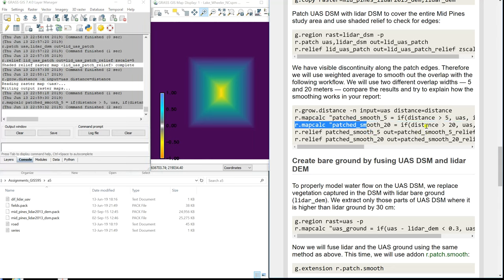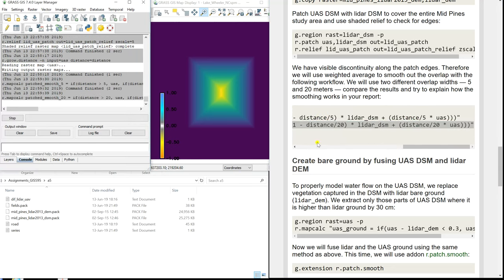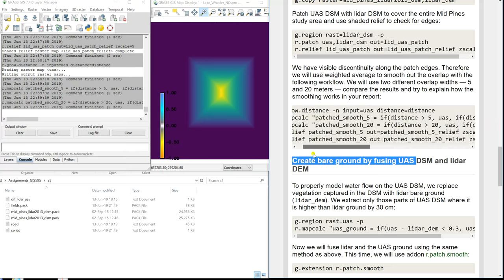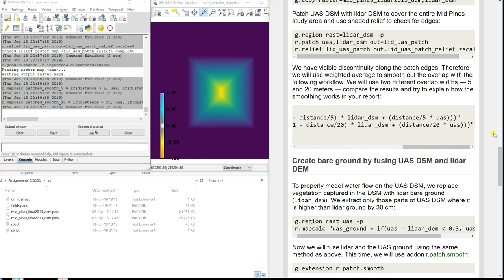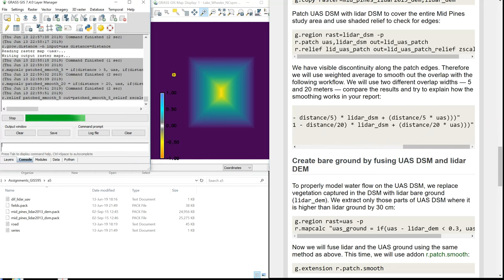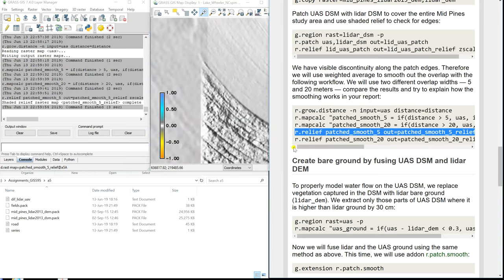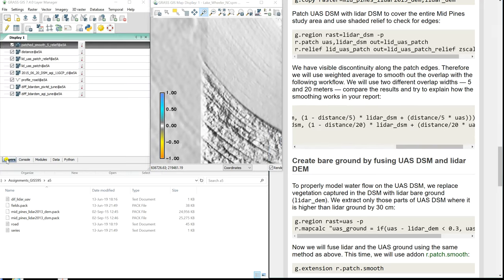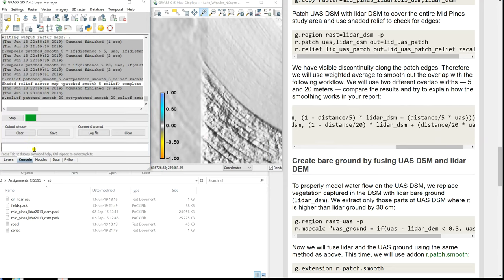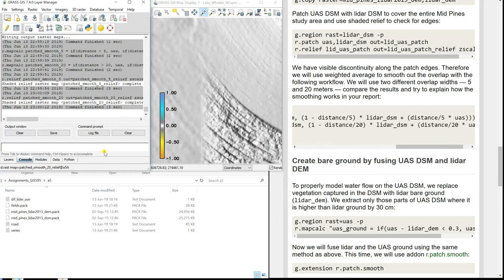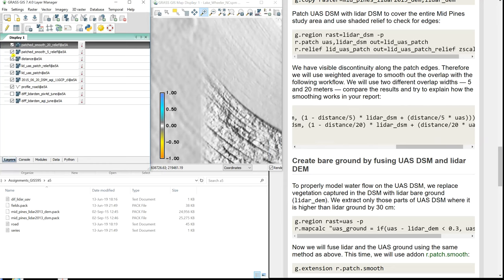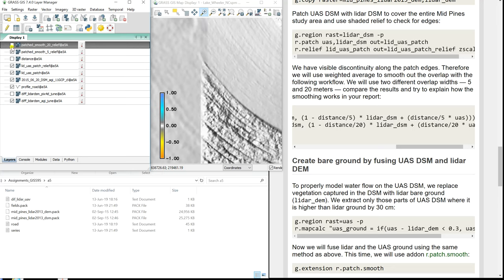Now we do the same thing for 20 meters to see what works better for the data. Then we compute shaded relief for comparison and zoom in. Toggling between layers: patch smooth with 20 meters, patch smooth with 5 meters, and the simple patch with no blending. You can see how much smoother it looks with 20 meters of blending distance.